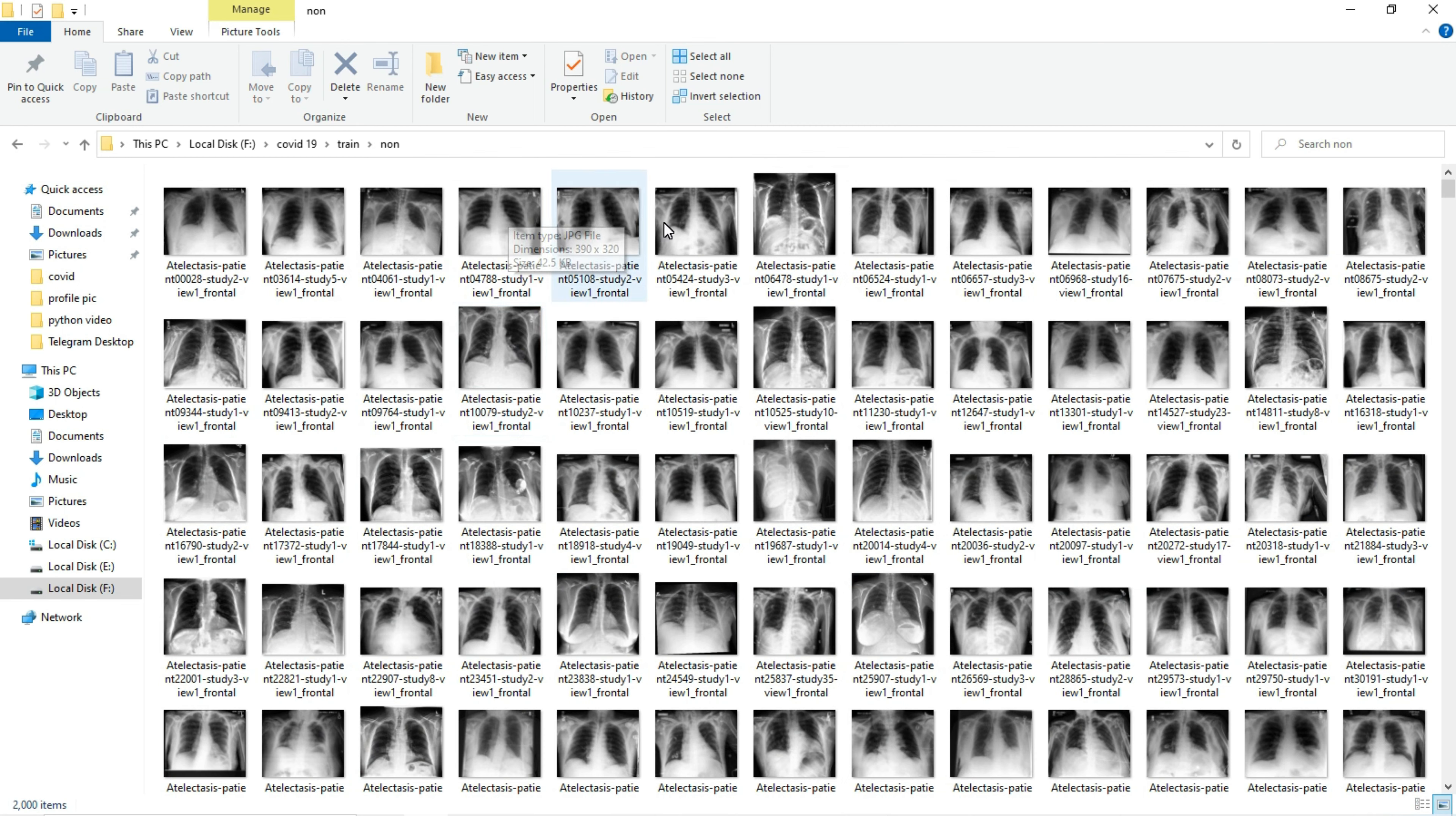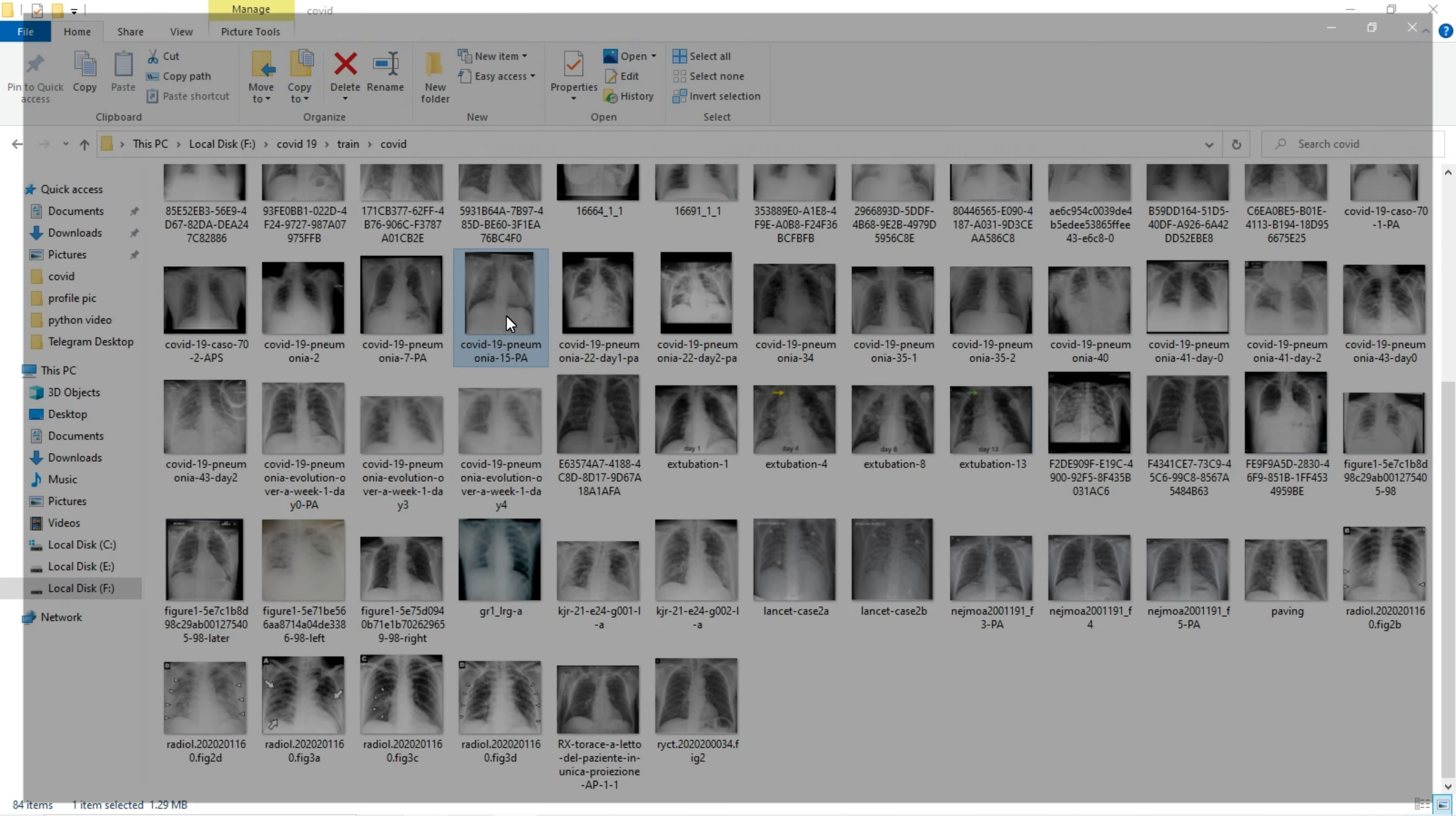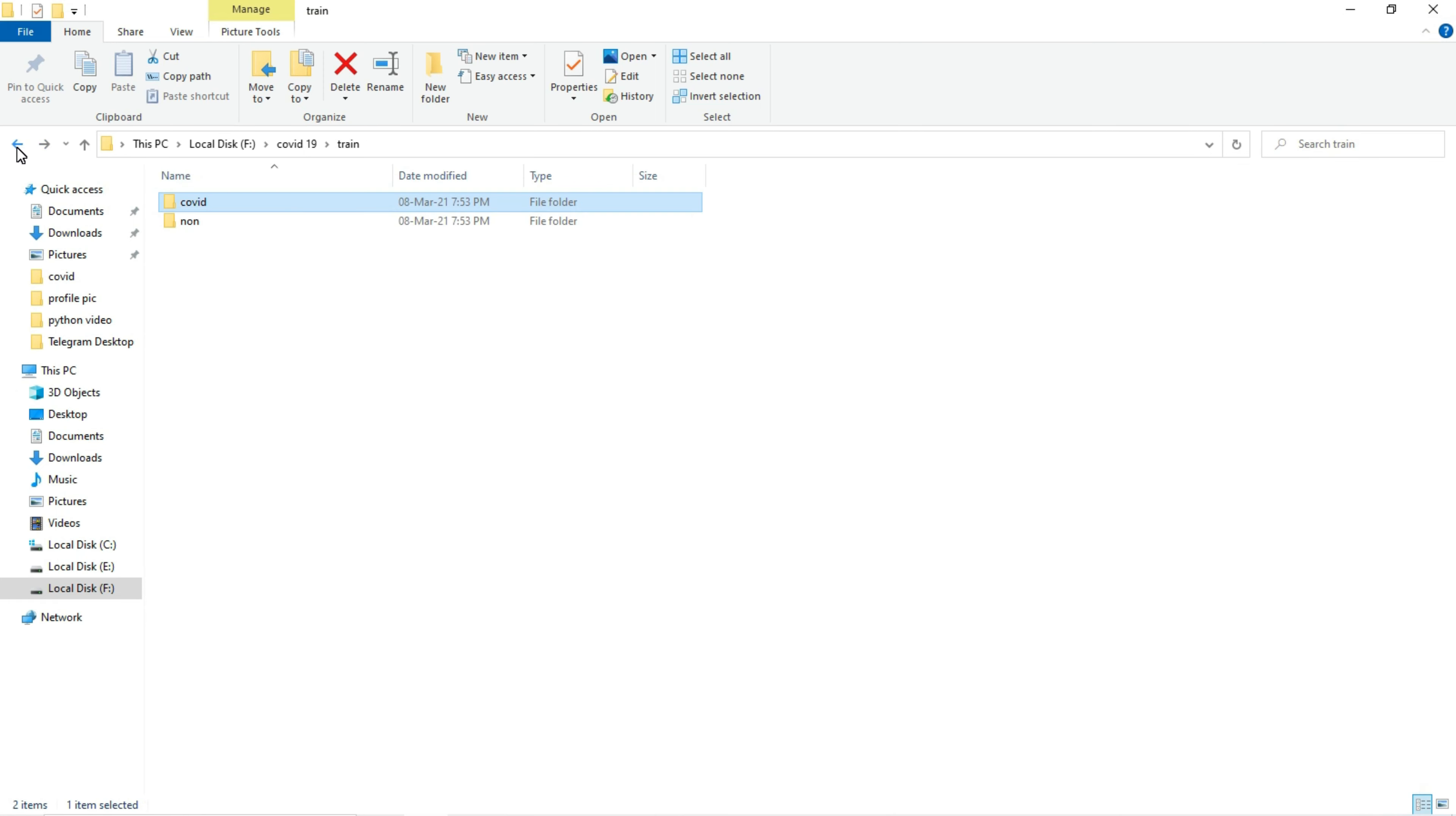Here the lungs are normal, but in COVID images you can see the lungs are affected by the COVID virus. I have a few samples to train my machine learning model.